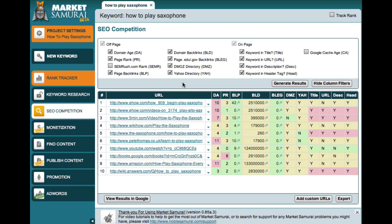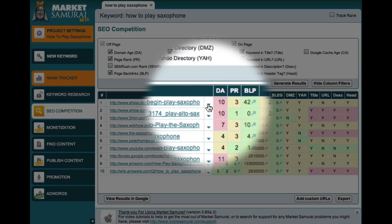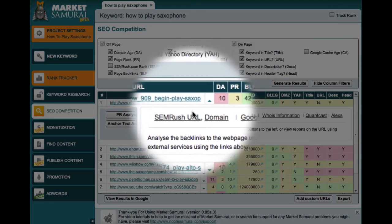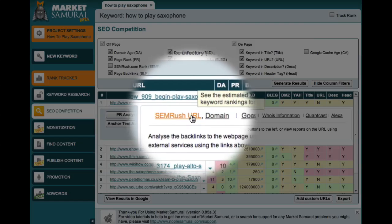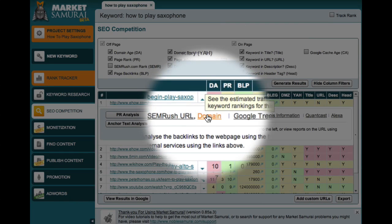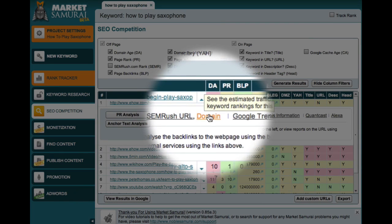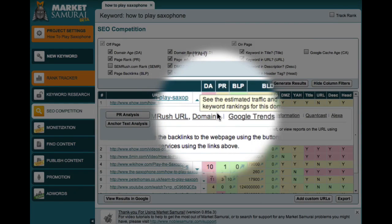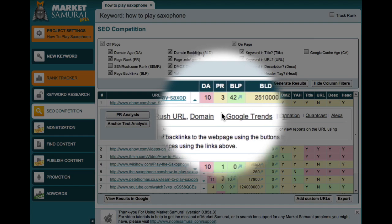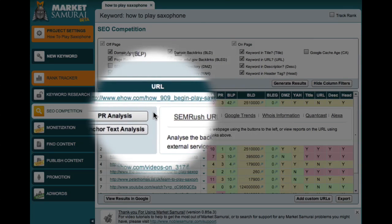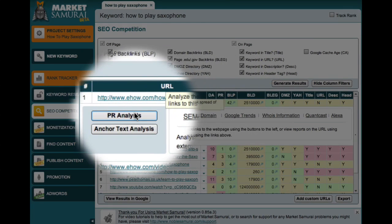Now to analyze the link network of the top website, all I have to do is come over here and click on this small green arrow. Market Samurai then presents me with several new options. These links allow me to analyze my competitors' websites using a series of external services. But what I'm really interested in today are these two buttons over here.